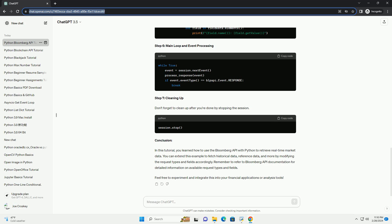Step 6: Main Loop and Event Processing. Step 7: Cleaning Up. Don't forget to clean up after you're done by stopping the session.